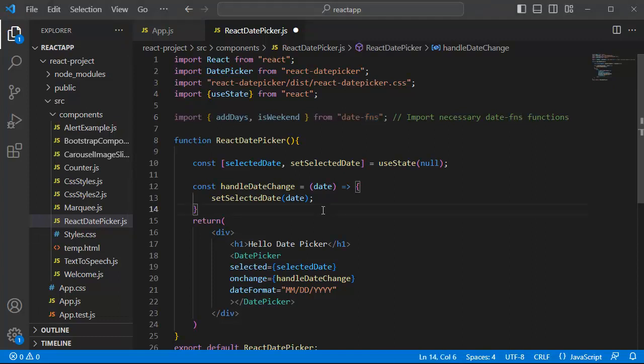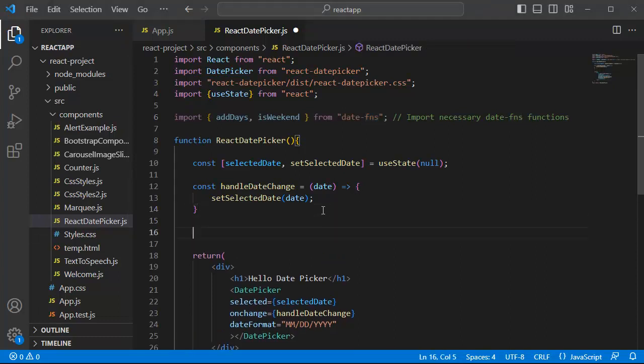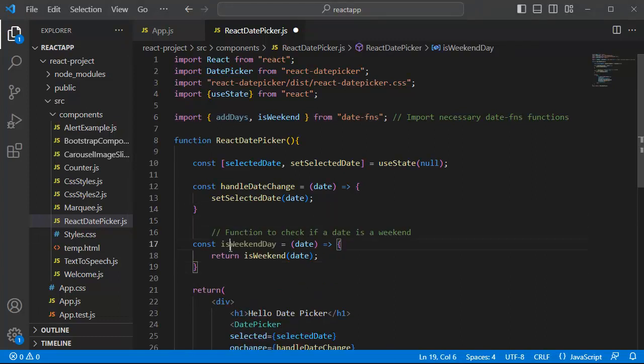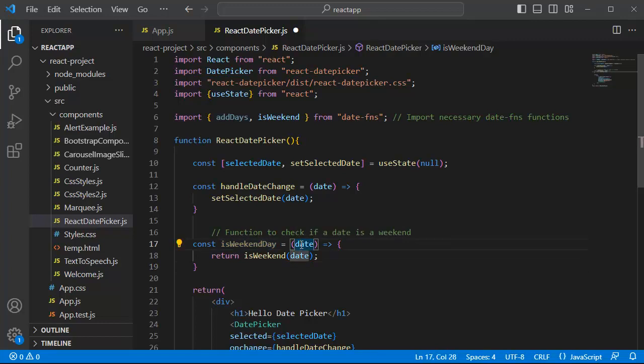This function takes a date and checks whether it falls on a weekend or not, and that result will be returned here.